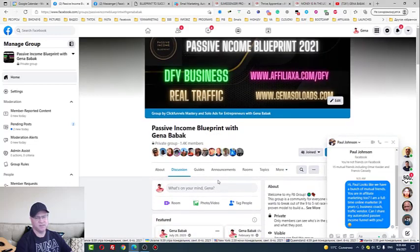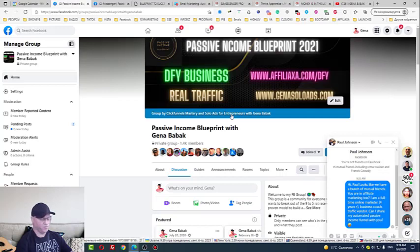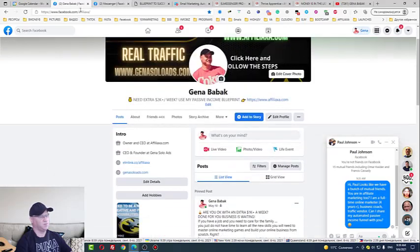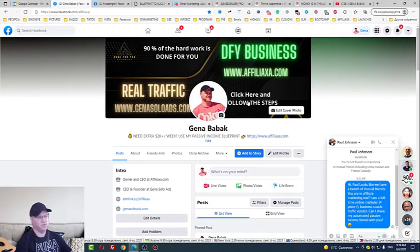So guys, this is it. This is how it works. All you need to do is to have the same strategy working for you, just join my L Messenger Pro team. You will find your link down below in the description. And again, don't hesitate to get in touch with me. Just go on Facebook and type facebook.com/affiliaxa or Gina Babak, and you will see my Facebook profile. I hope it was useful. Talk to you soon.